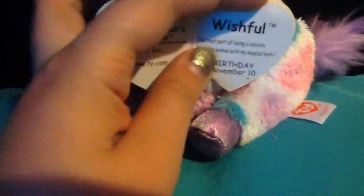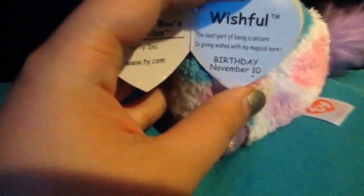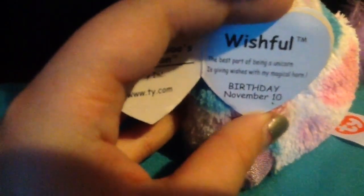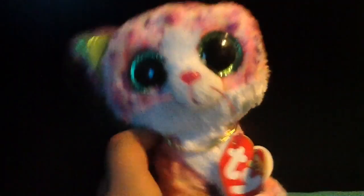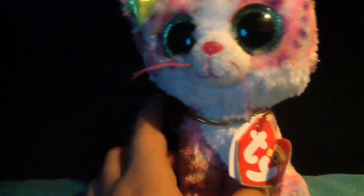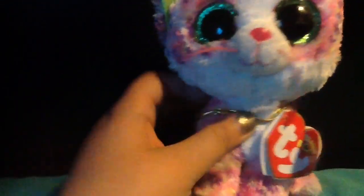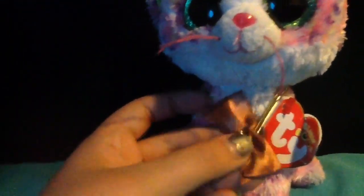And Wishful is the one I got after that, who is my profile picture. Her poem is, the best part of being a unicorn is giving wishes with my magical horn, and her birthday is on November 10th.